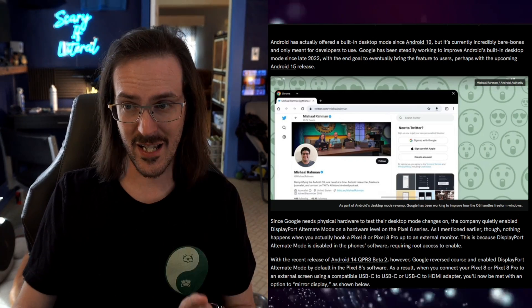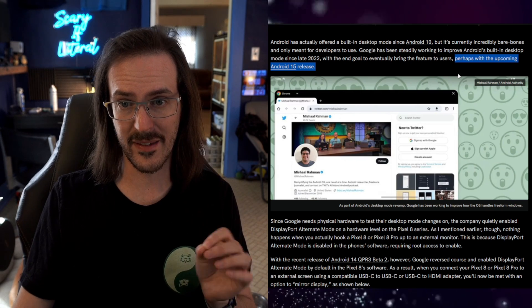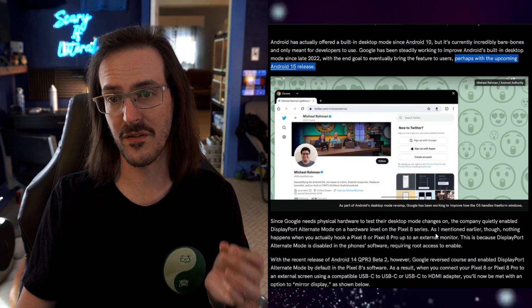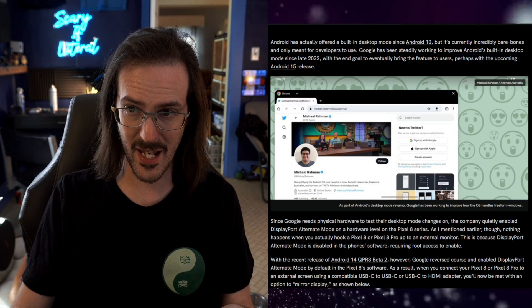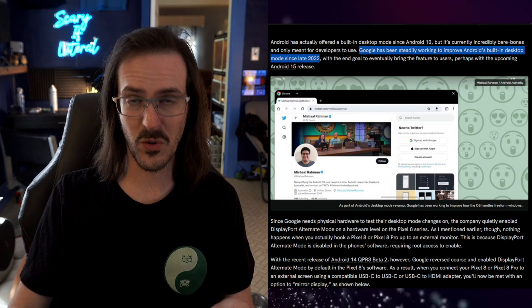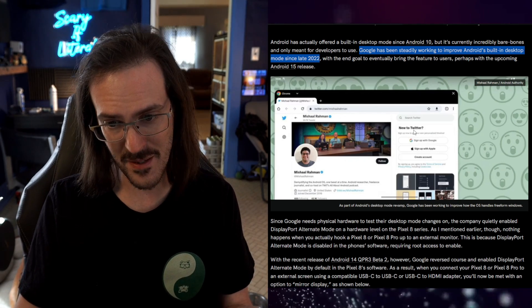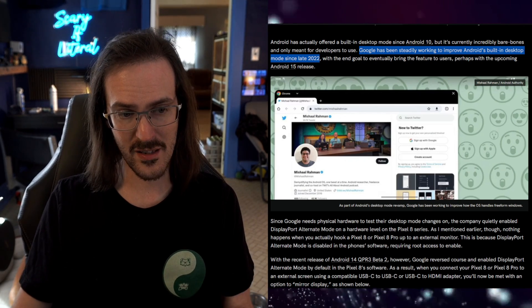he says perhaps it's coming with something like the Android 15 release because they've been steadily working on it since 2022. And perhaps the reason that they are enabling this in this beta version is because they need physical hardware, as Michelle says, to test their desktop mode changes on. What does this mean for the future? Well, it's hard to say. In fact,